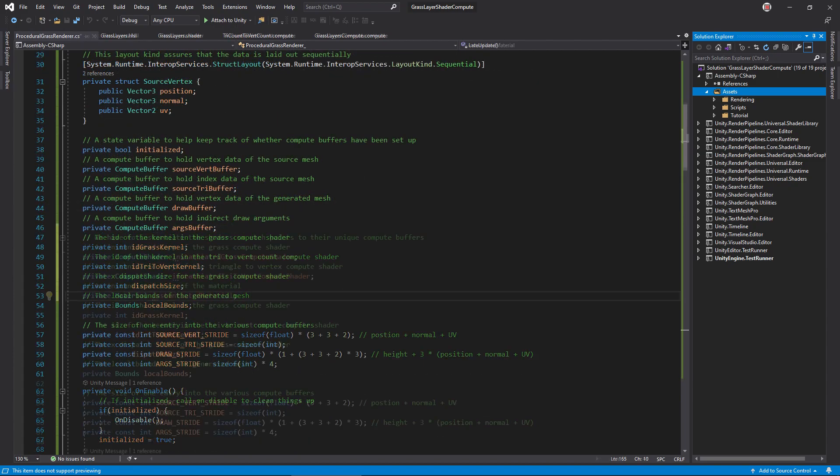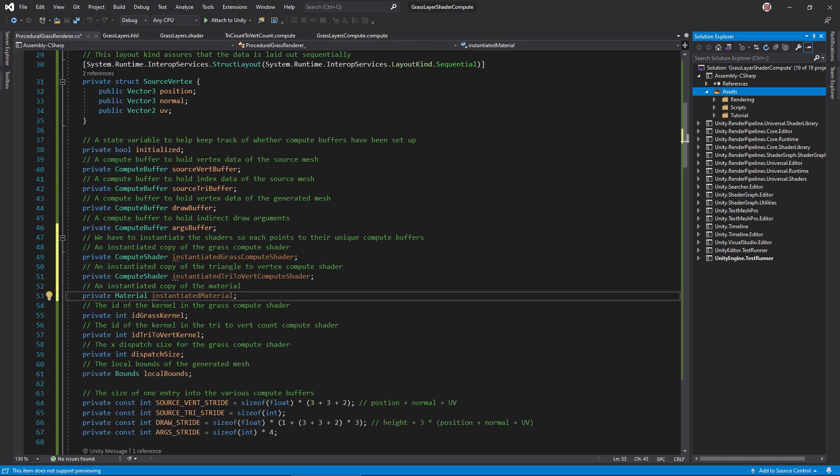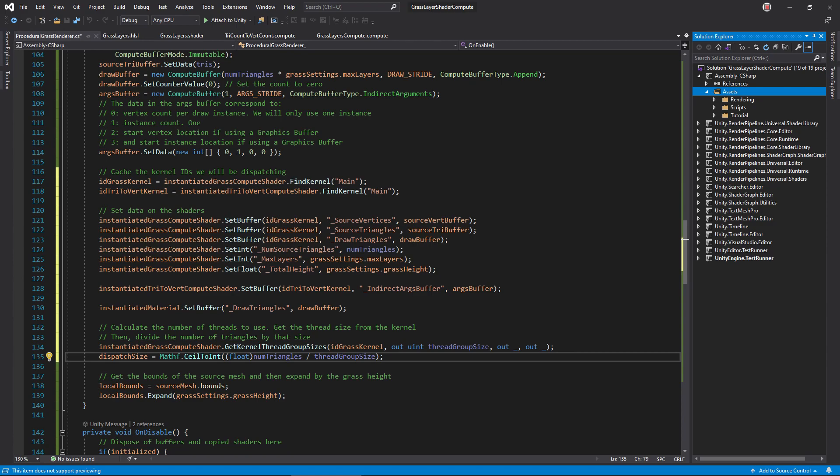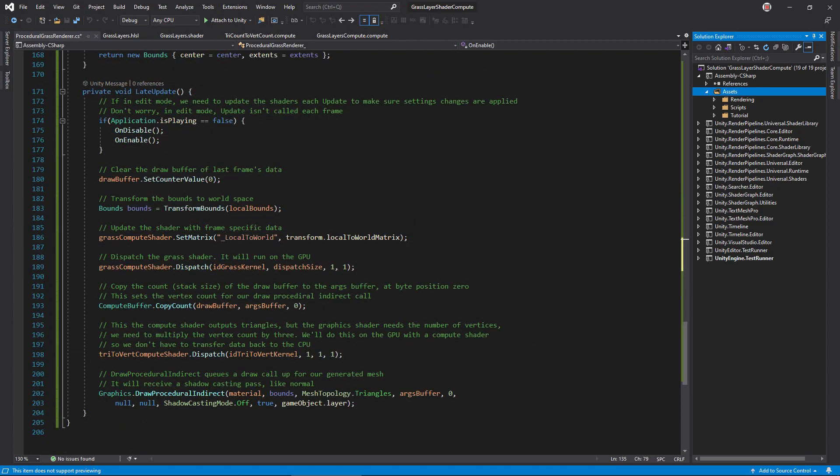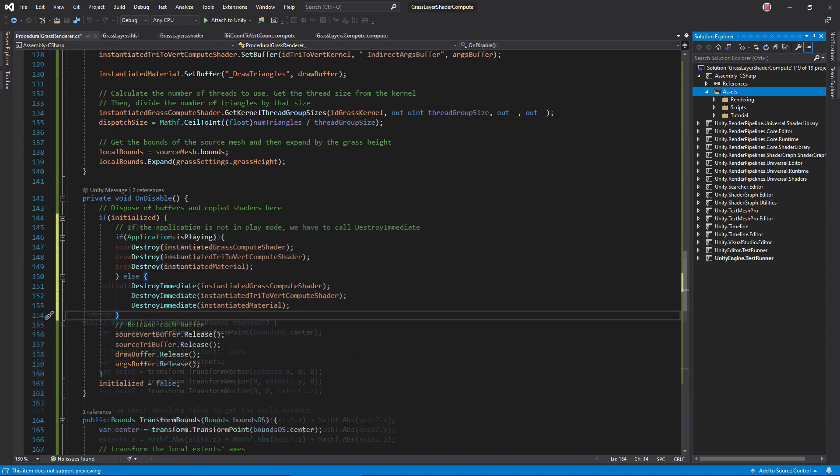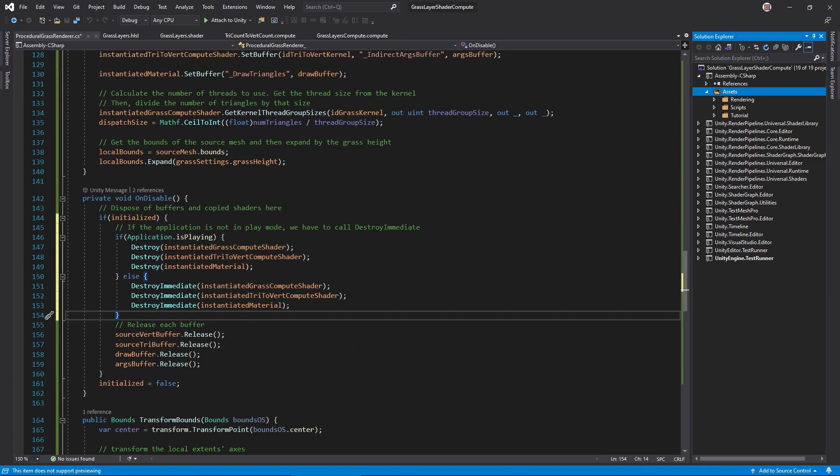The simplest way to fix this problem is to copy the compute shader and material objects by instantiating them in onEnable, storing them in new instance variables. Throughout onEnable and late update, replace references to them all with their instantiated copies. In onEnable, destroy the copies. Note that you have to call slightly different versions depending on if Unity's in play mode or edit mode, which we check here.